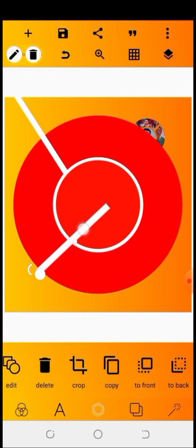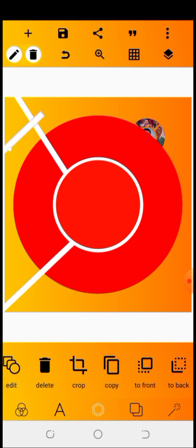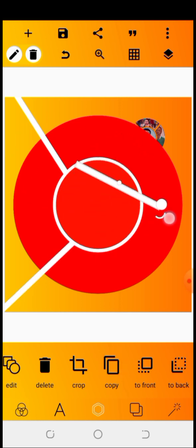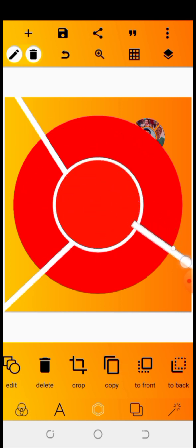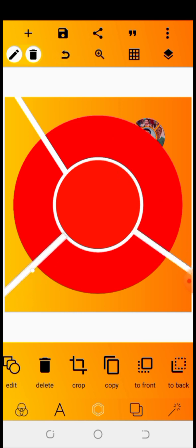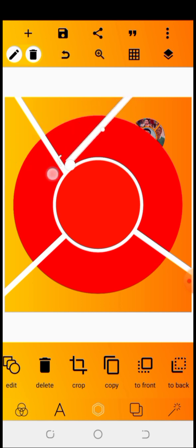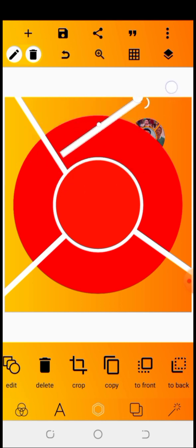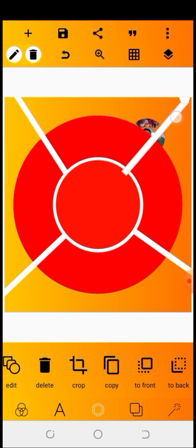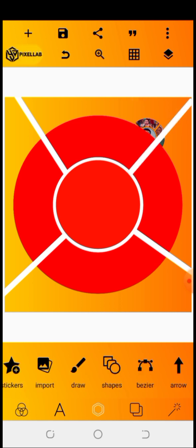You're going to rotate it and drop it here. You'll do the same thing however you want your second one to be — drop it like that. Then carry this and copy it, take this again, turn it and drop it to here. You can see I also have this.